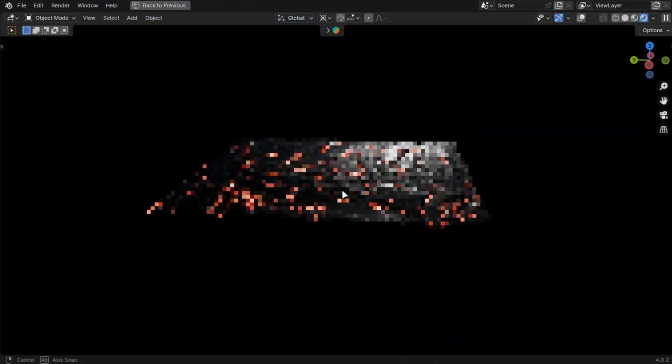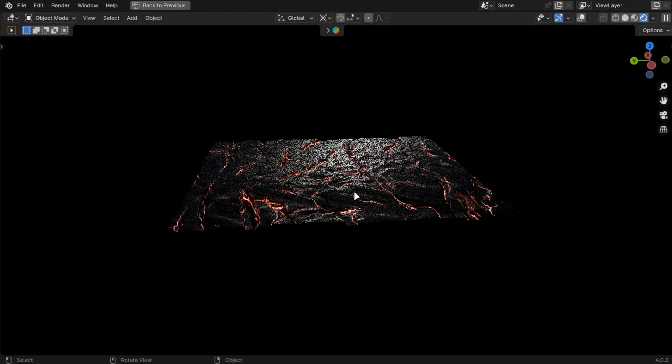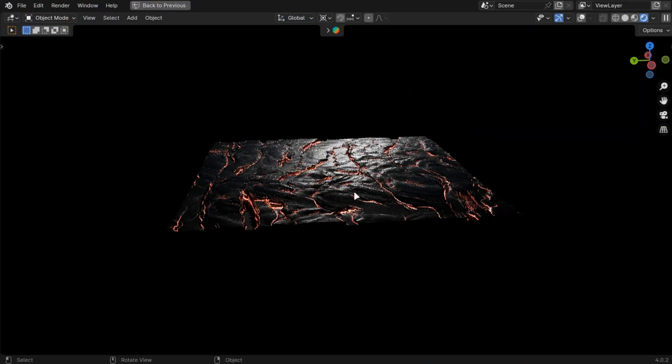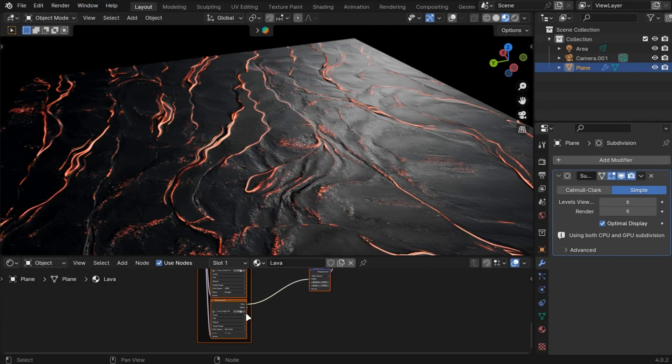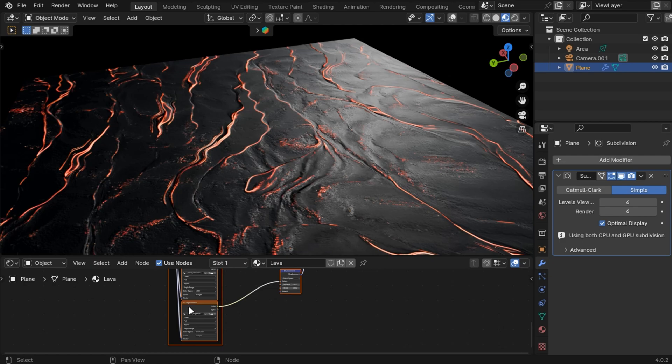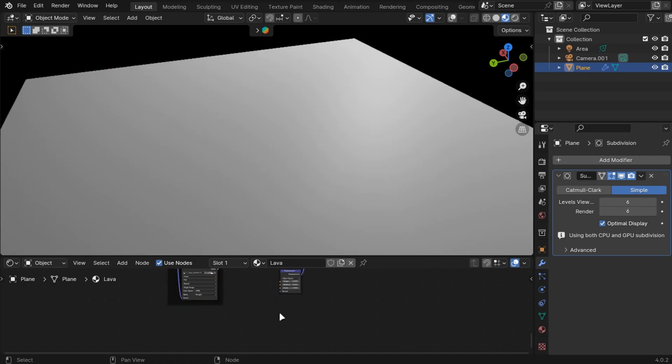This only works in the rendered view and doesn't work for Eevee. To use it in Eevee, remove the displacement map.